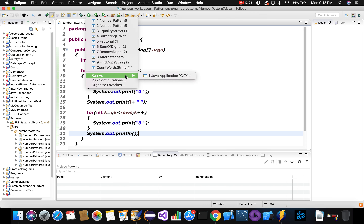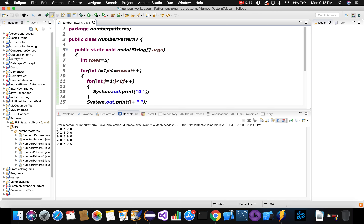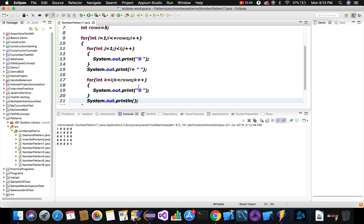Let's execute this program. We got the required pattern as expected — numbers in diagonal pattern, zeros before the number printed by the j-loop, zeros after the number printed by the k-loop. This is the logic behind the number pattern. Thank you so much for watching — please like, comment, share, and subscribe to my channel. Bye, take care!